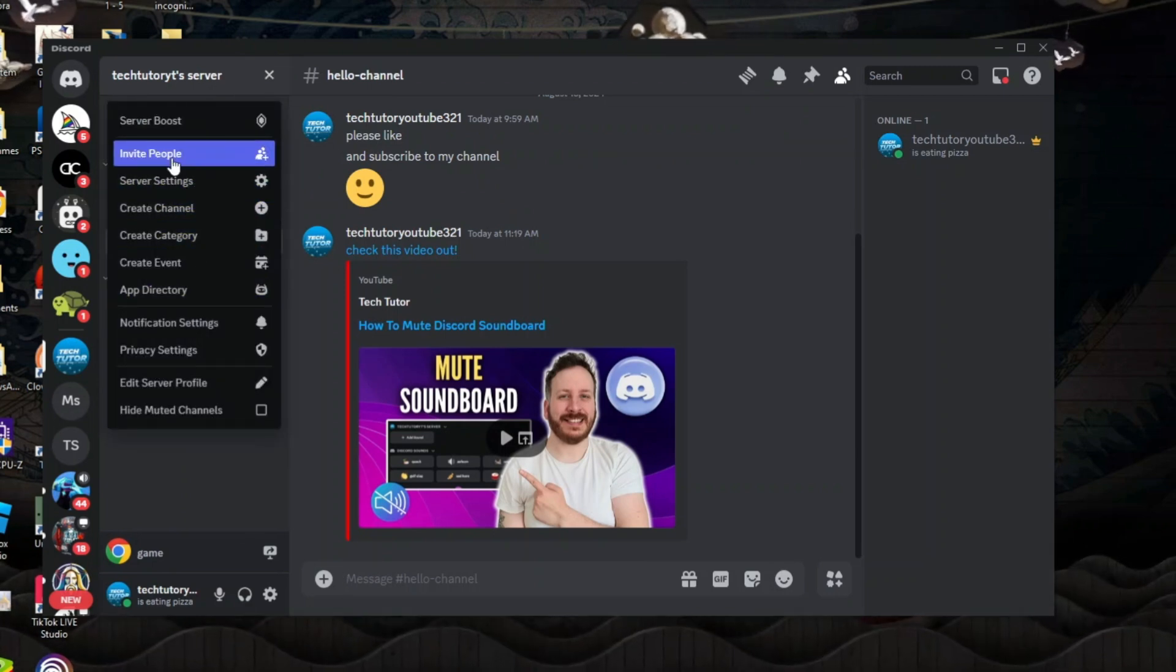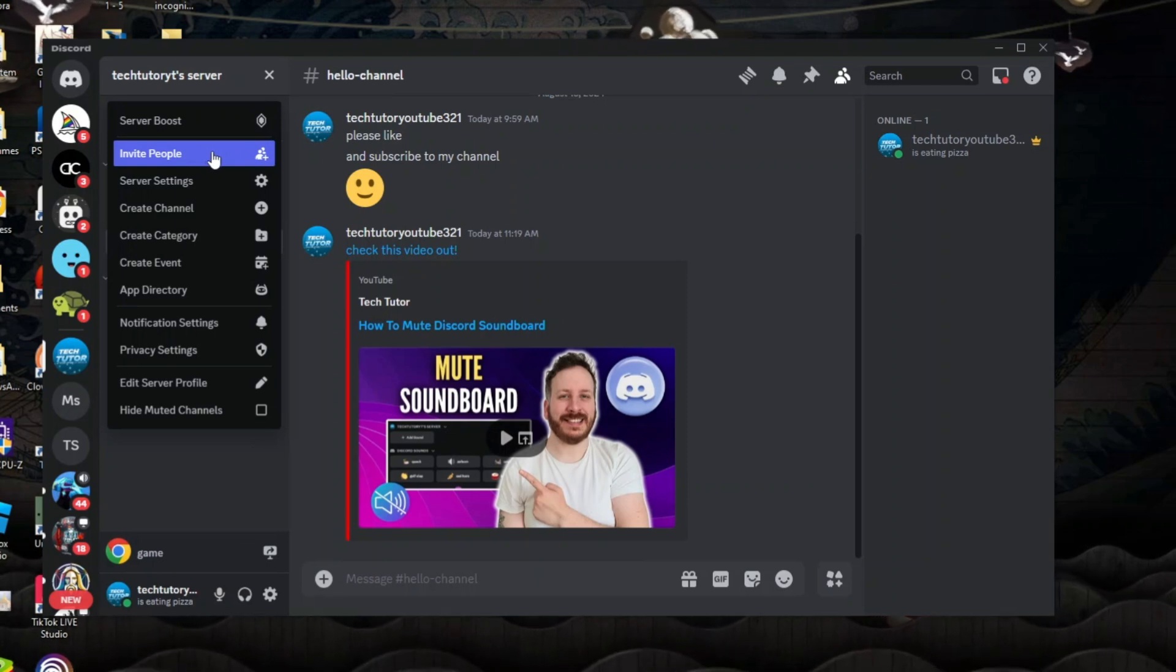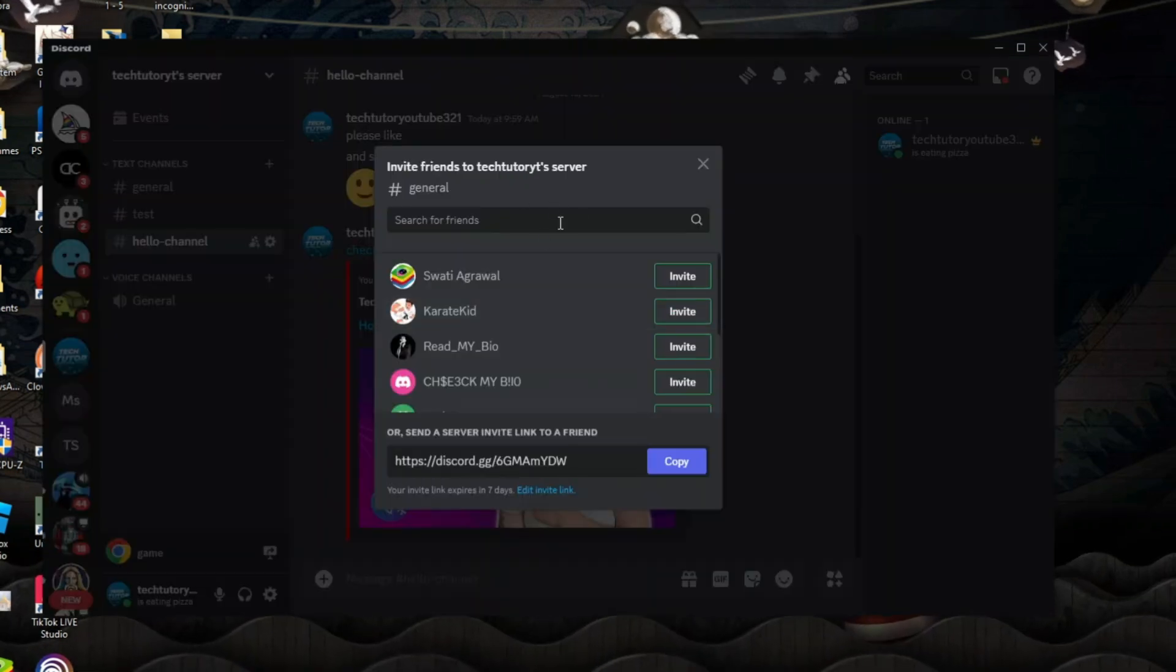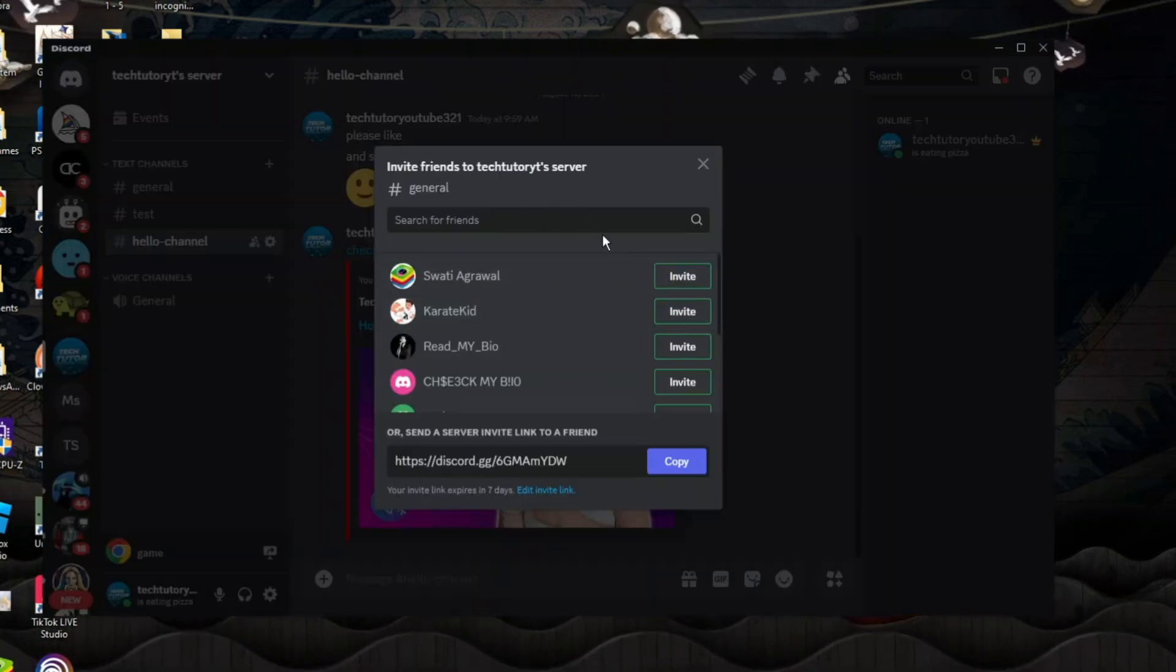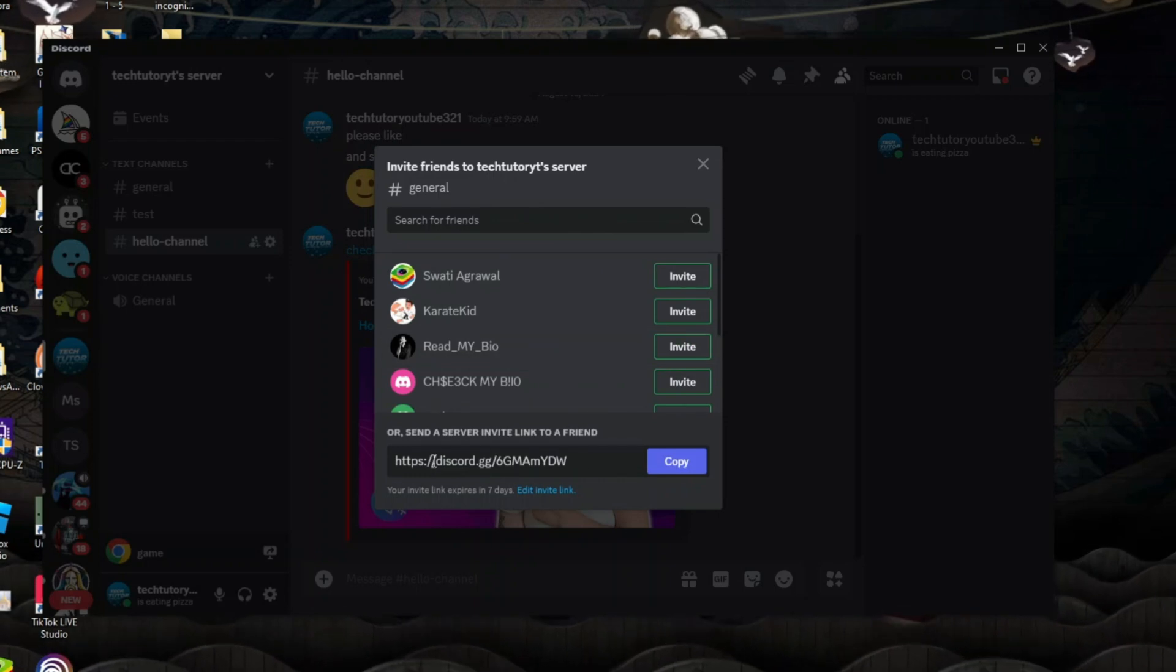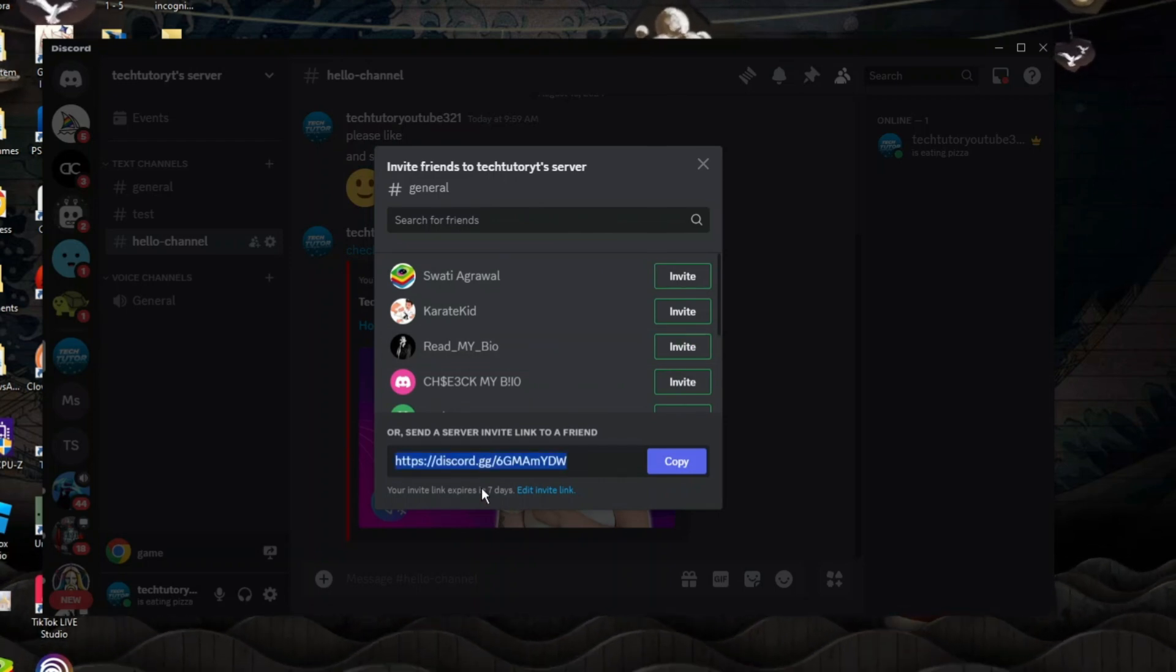In this menu you're going to see an option to invite people. If you go ahead and give this a click, it's going to bring up the invite window. If you look at the bottom, currently this invite link here is expiring in 7 days.